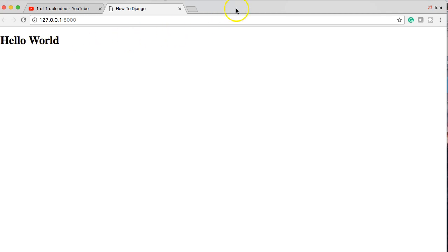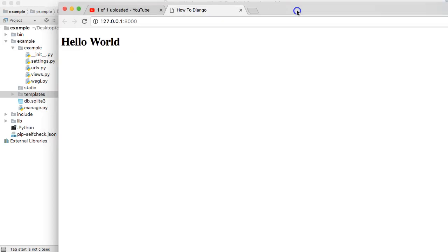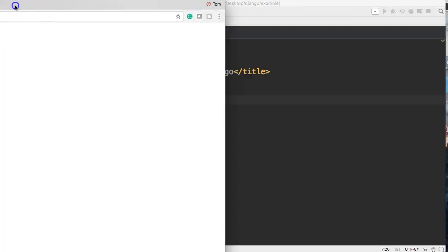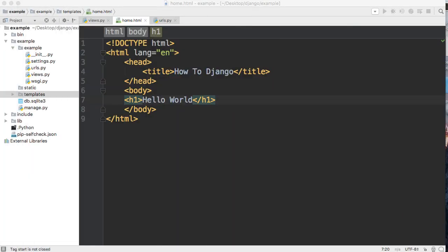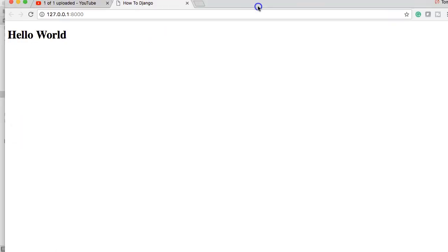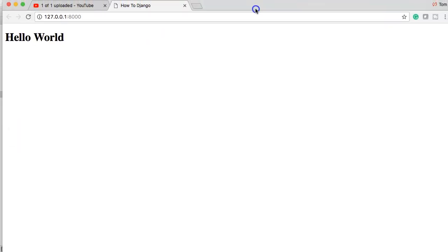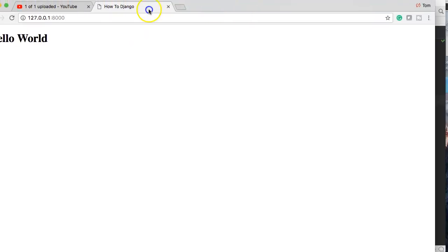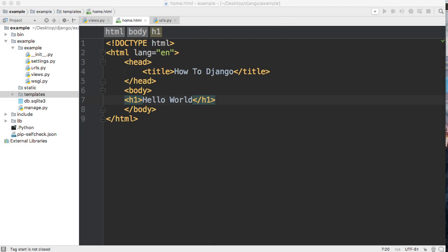All right, that's all cool and stuff, but you're probably saying hey Tom, I could do that in just straight HTML and be good to go. So let's go ahead and change that a little bit.